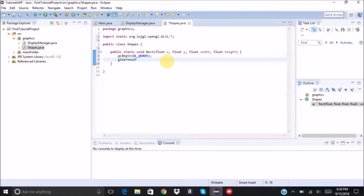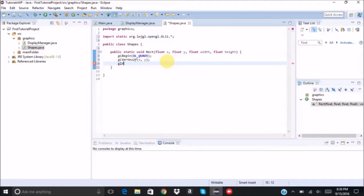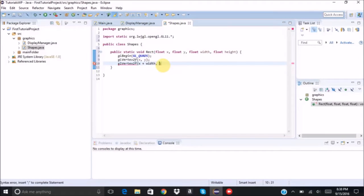And then the next one, we're going to move width units to the right. So it's going to be x plus width.